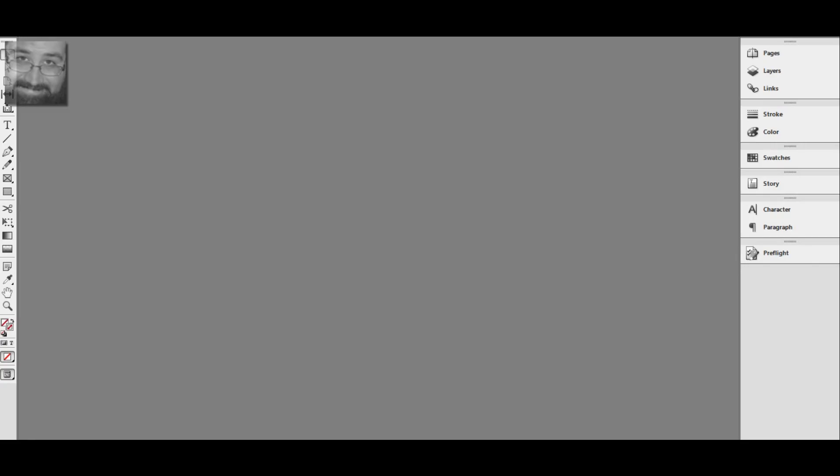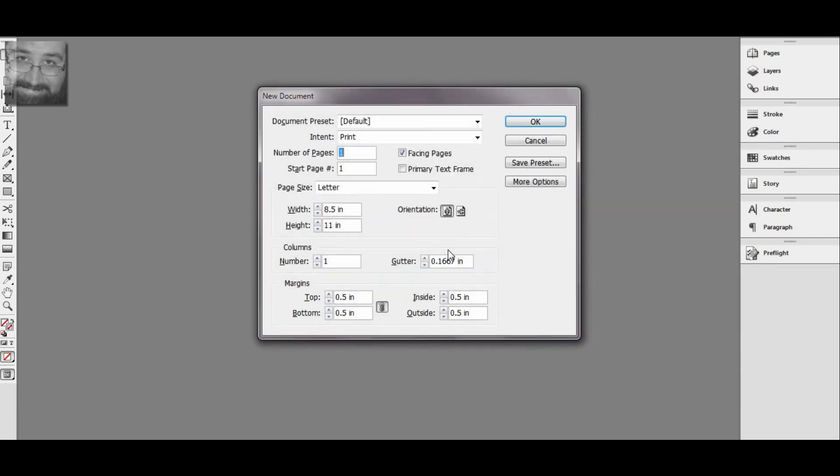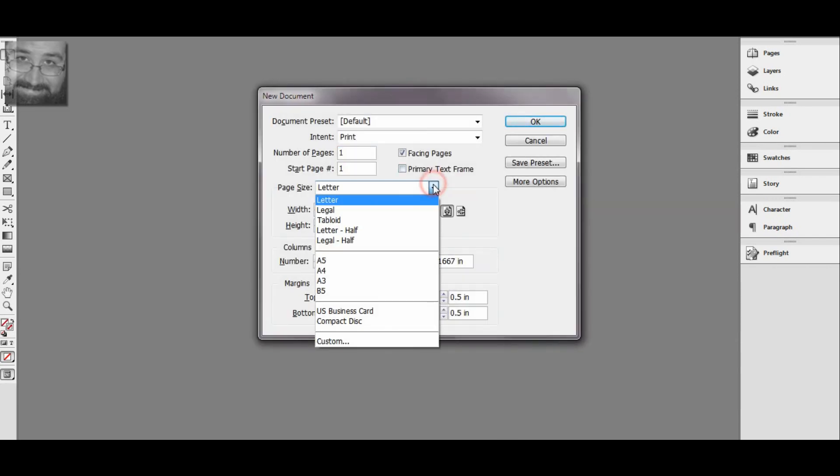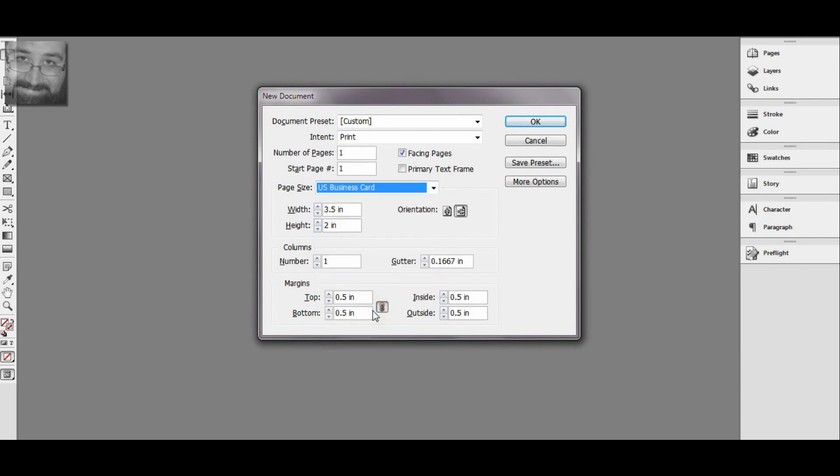I'm going to go over to InDesign and create a new document with Control N. From the drop-down I'm going to select business card, standard business card of course.